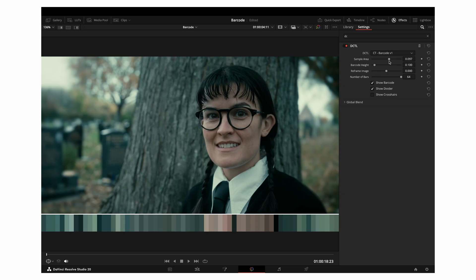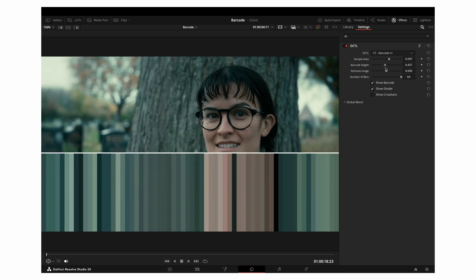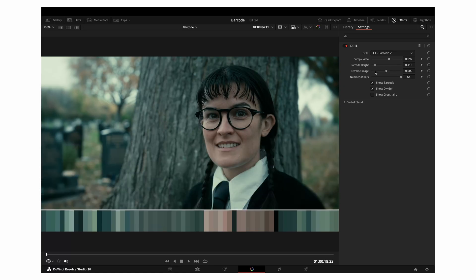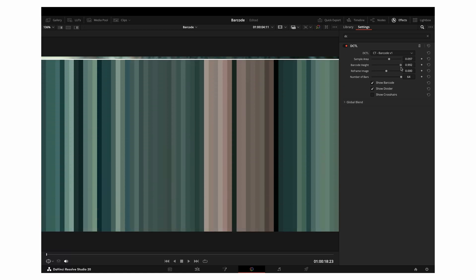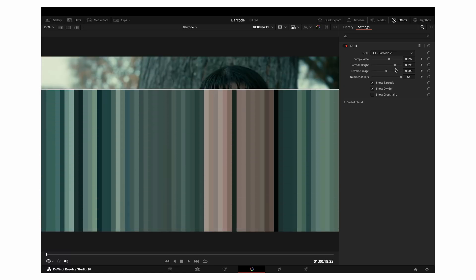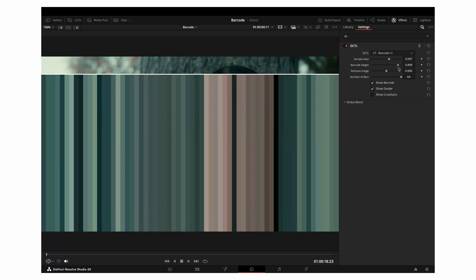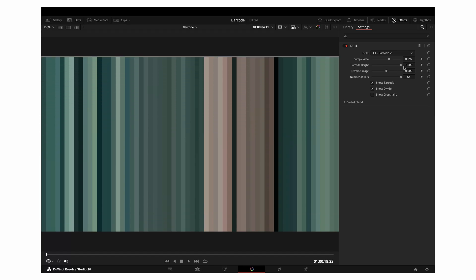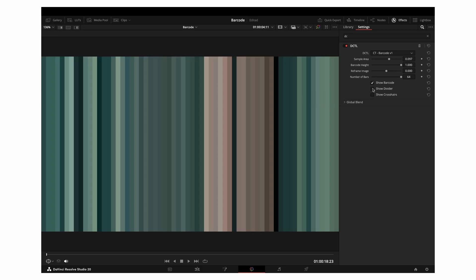Next, we have Barcode Height. This controls how tall the generated barcode is — increasing the height pushes it further up into the image, and setting it to 1 fills the entire frame. By default, there's a white divider line at the top of the barcode which helps visually separate it from your footage, but if you're filling the frame completely, you can uncheck Show Divider to remove that line.